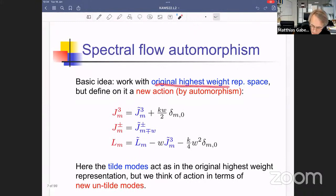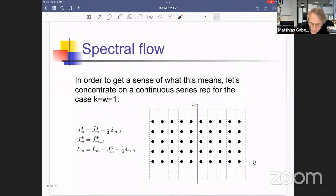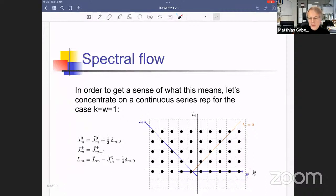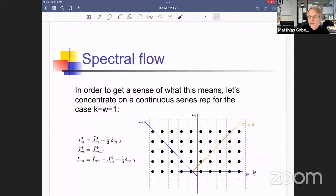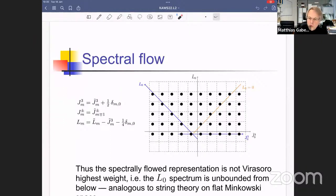We look at the original highest-weight representation in terms of the untilded modes; the tilded modes act on it, defining an action of the untilded modes. This representation does not have a bounded L₀ spectrum: everything to the right of the L₀=0 line has negative L₀ eigenvalues, and everything to the left has positive L₀ eigenvalues. This is not so different from what happens in flat Minkowski string theory, where the momentum ground state can have arbitrarily negative conformal dimension.